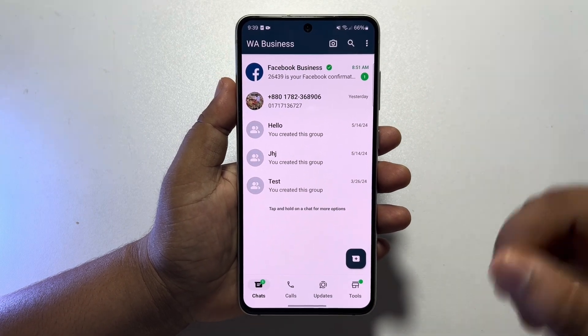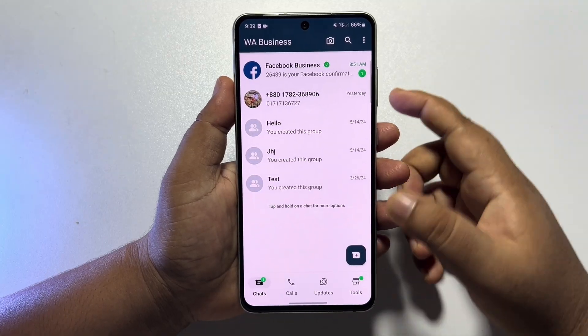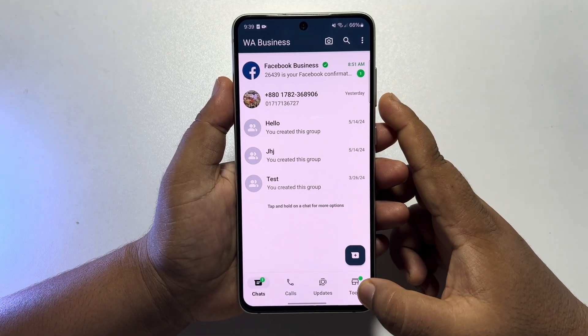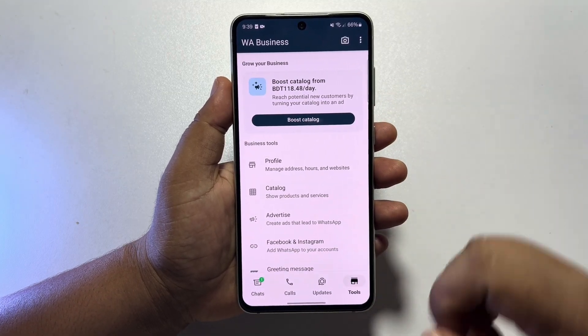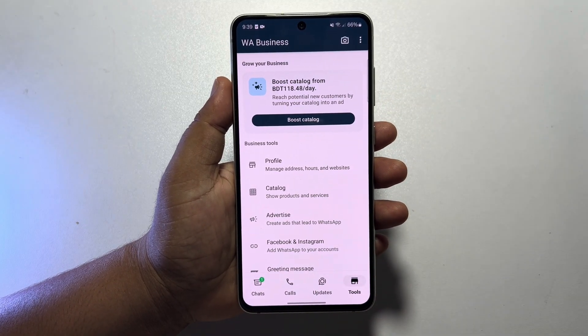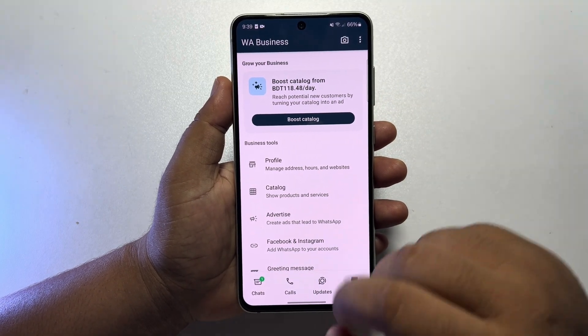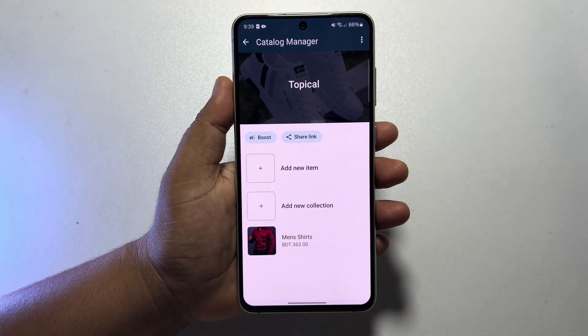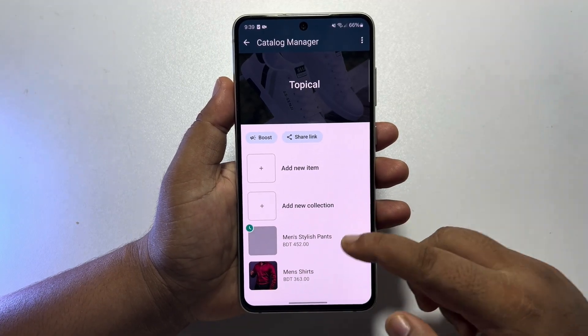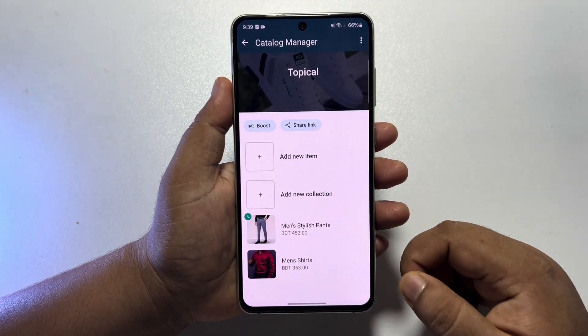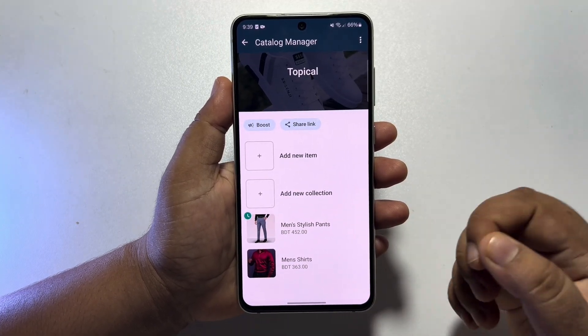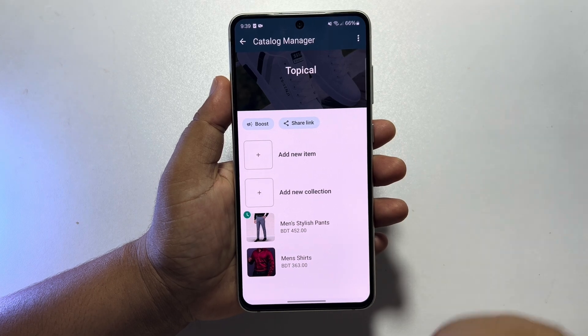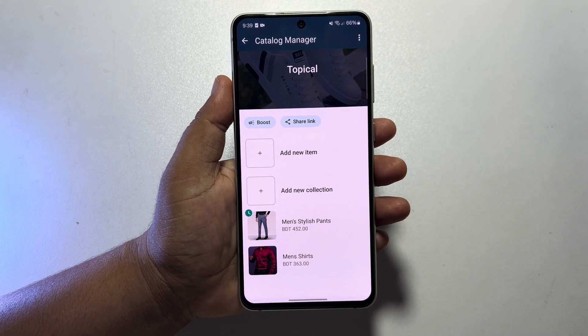Now, tap on the tools icon at the bottom right, and here tap on catalog. Here you will find all of your uploaded products and catalogs.